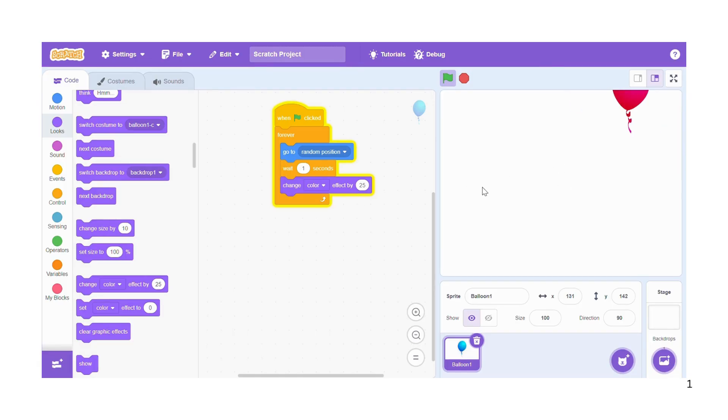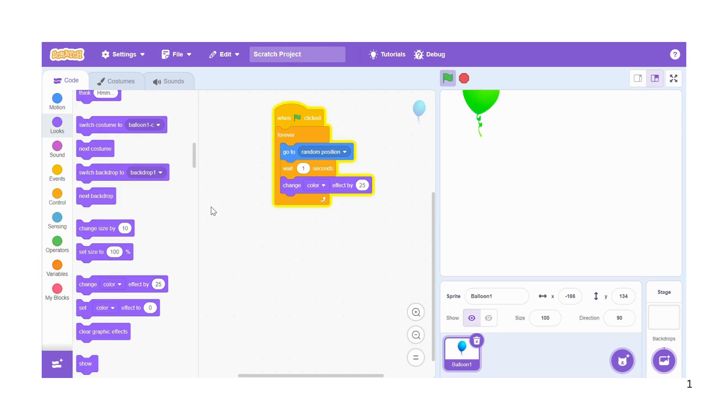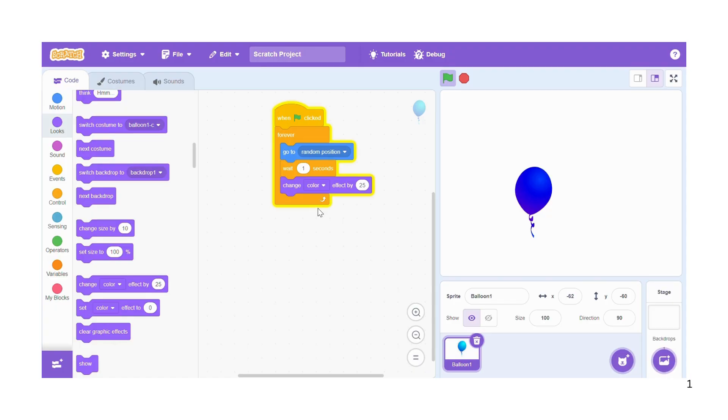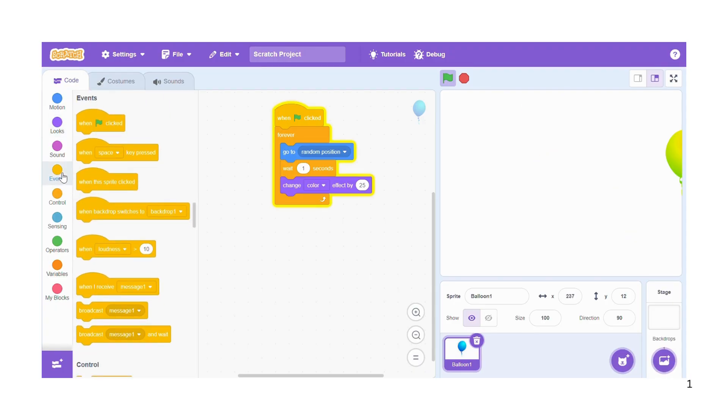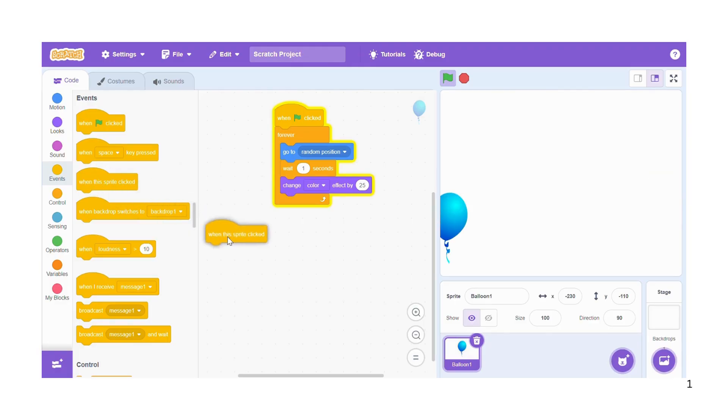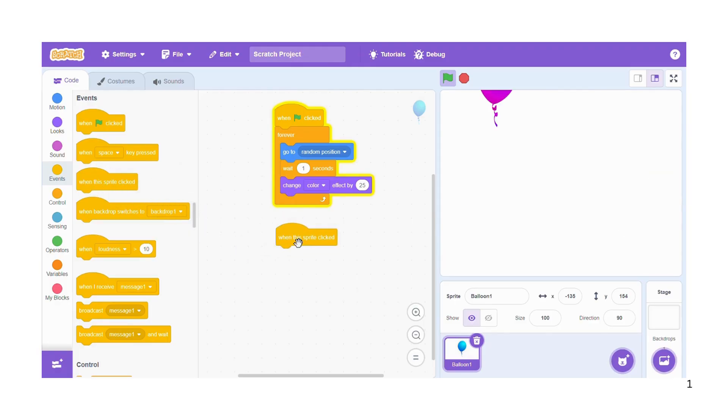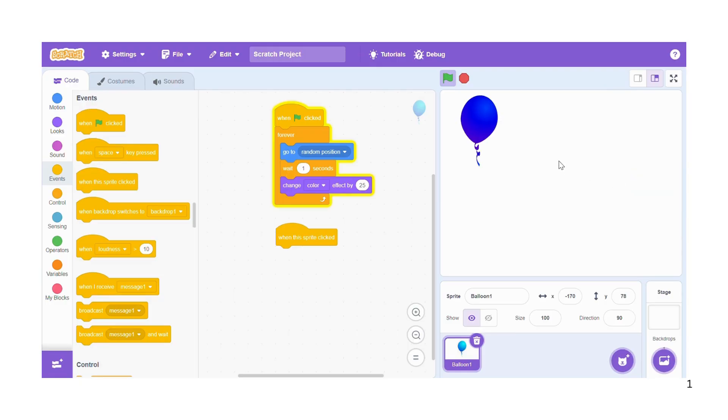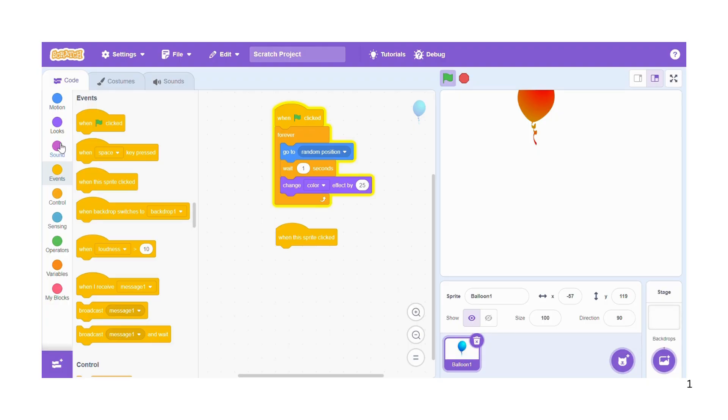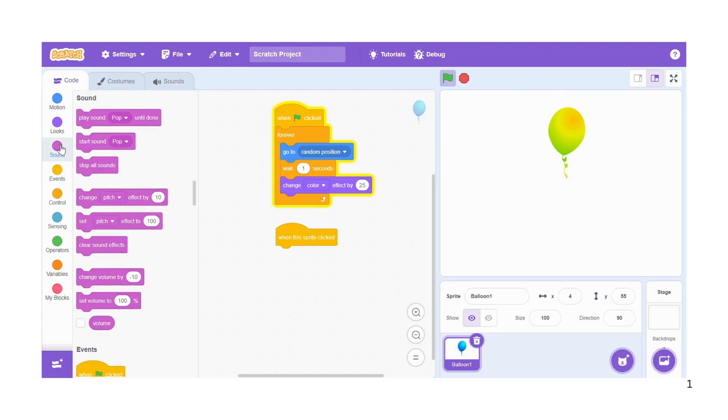That way. So we need now to come up with a different script. That's the first script is done. So the second script will start with events, when this sprite is clicked, the sprite being the balloon. So what should happen every time when you successfully click on the balloon? You're going to sound, then say start sound pop.